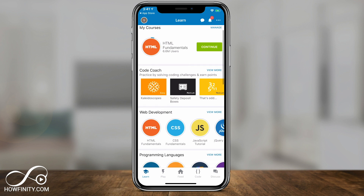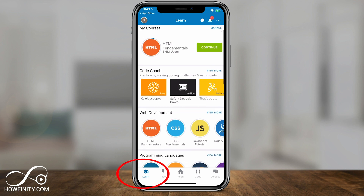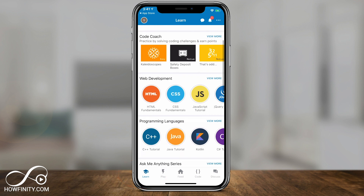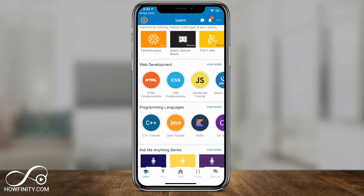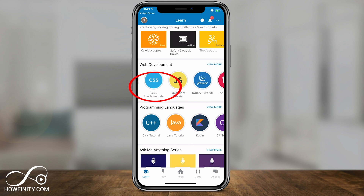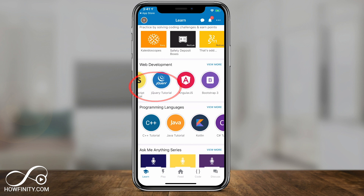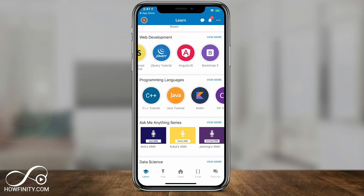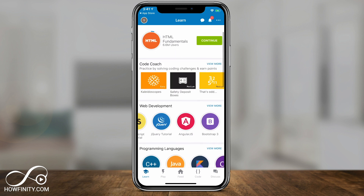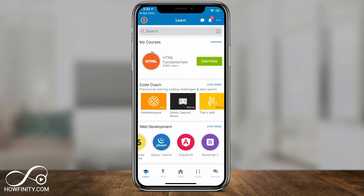Let me briefly show you what you have here. On the home page, on the learn icon, you could select from all these different languages. If you want to learn about web development, you could choose between HTML, CSS, JavaScript, and all these other programming languages down the road. You have Java, Python — all these are labeled. When you select one, it adds it right here on top to this box. I selected HTML, went through some lessons, and it added it to my course right on top.